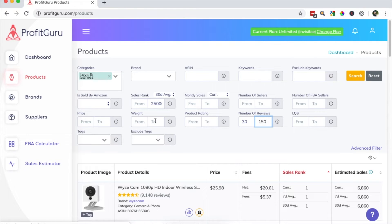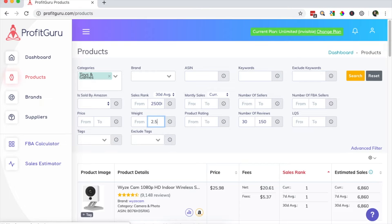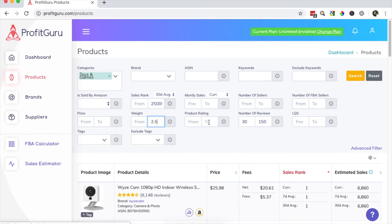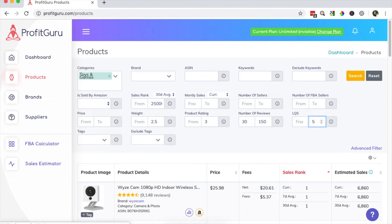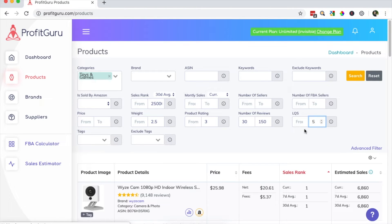Next, I'll set the maximum weight to 2.5 pounds to ensure that the products are lightweight. And then finally, to help find opportunities where I can come in and have a real chance to compete, I'm going to set the maximum product rating to 3 and listing quality score to a maximum of 5. This listing quality score is on a scale of 1 to 10, 10 being the best, 1 being the worst. So we'll be right here in the middle.